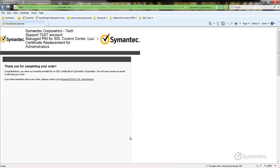You have successfully enrolled for the replacement certificate. You or the administrator with approval rights will now have to approve the certificate before receiving the email containing the new certificate.